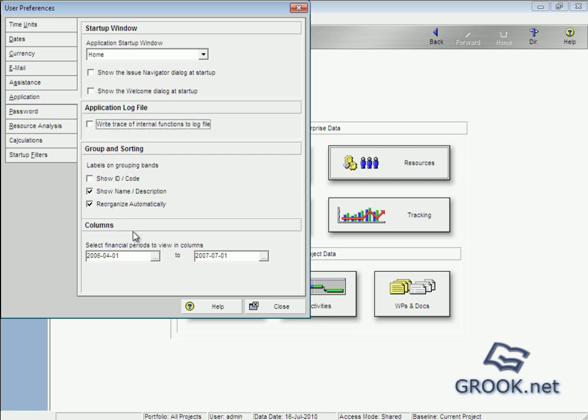And here if we deal with financial periods to show columns of financial periods.